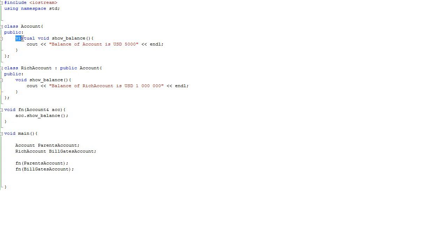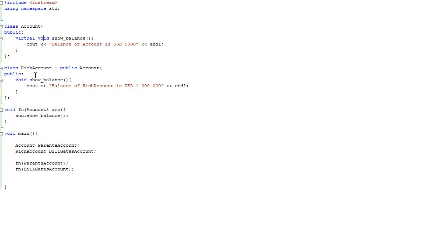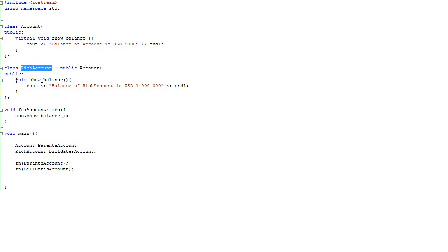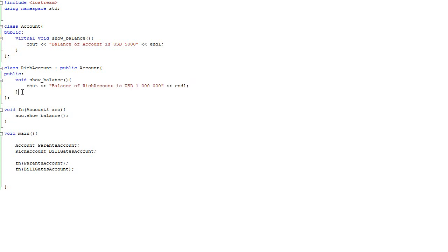What virtual does is it tells the compiler, look, look at this member function and be very careful when you are passing the reference into another function. Because you have to look, what is the respective class. So if we pass basically instance of class rich_account, the bill_gates_account, the compiler will know that we are calling this function. So it's basically the most important property of polymorphism, that it is overloading of parent function even though we are passing instance of rich_account class into function.